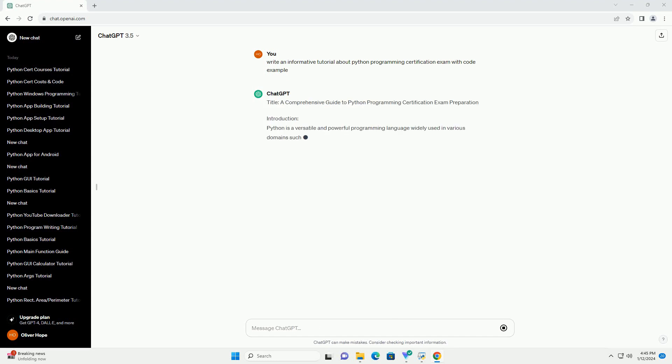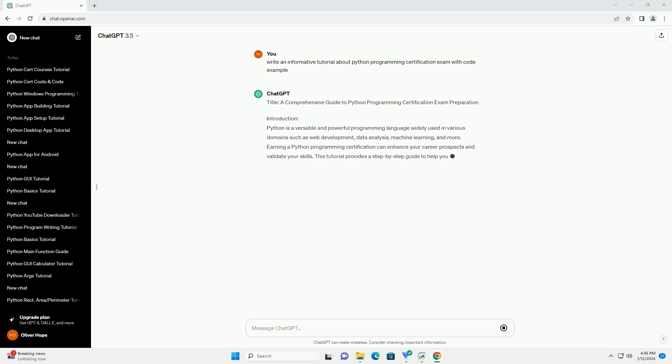Title: A Comprehensive Guide to Python Programming Certification Exam Preparation.